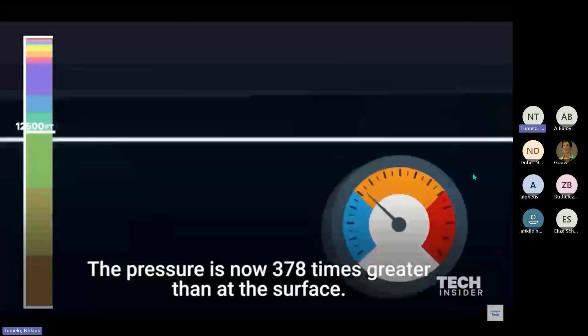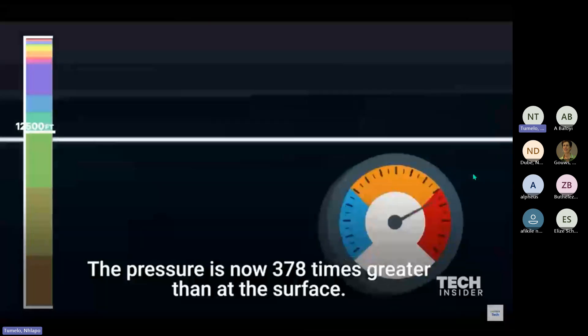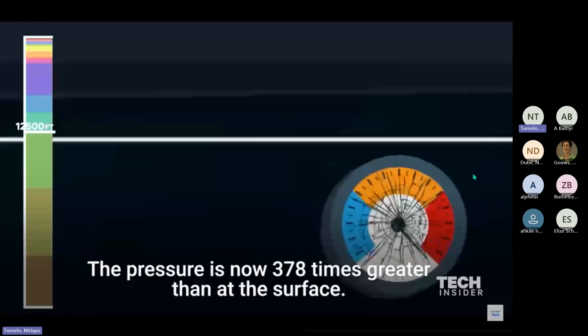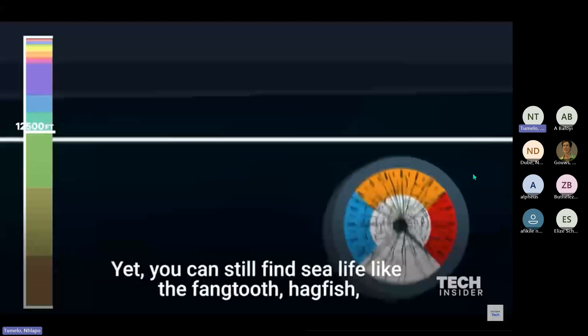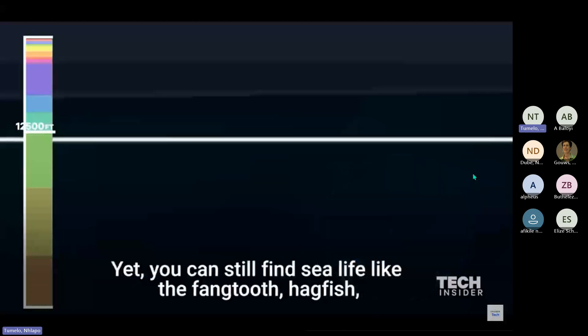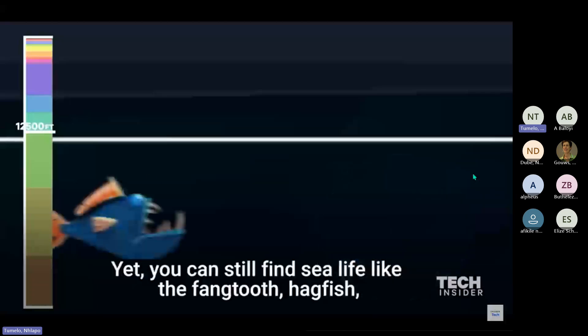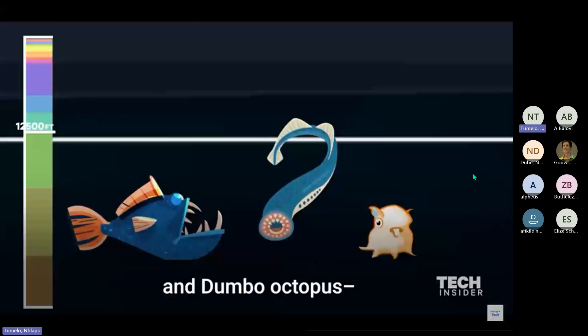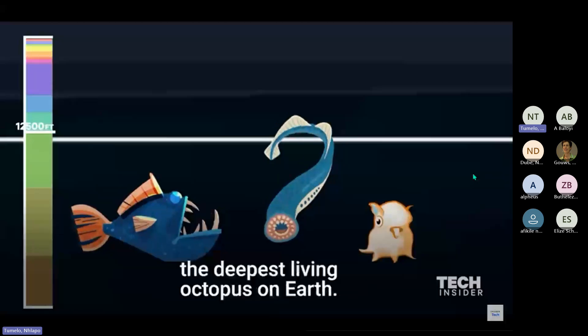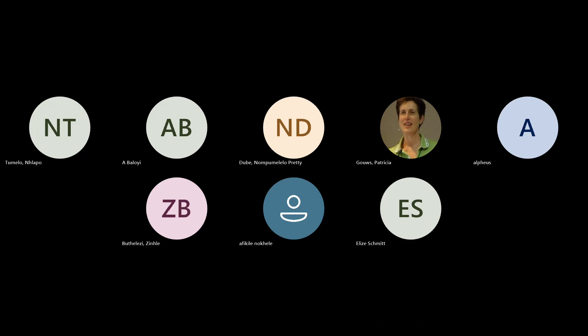The pressure is now 378 times greater than at the surface. Yet you can still find sea life like the fangtooth, hagfish, and dumbo octopus, the deepest living life like the fangtooth.